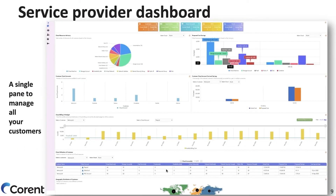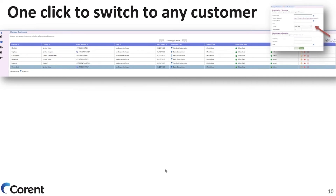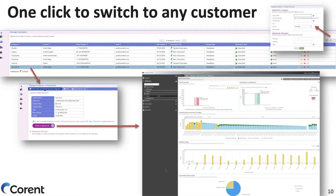When you get started, you get a service provider dashboard. It is structured so you can see all your customers in one pane. You can drill down to every customer or look at a collective view of how much cost savings you are providing, how many advisories there are, and in which areas. You can list your customers, select a particular customer, and directly switch context to that customer. You can also provision any new customer on the fly and onboard them automatically. Selecting a customer and switching to their dashboard is a single-click operation to help them with cloud optimization.